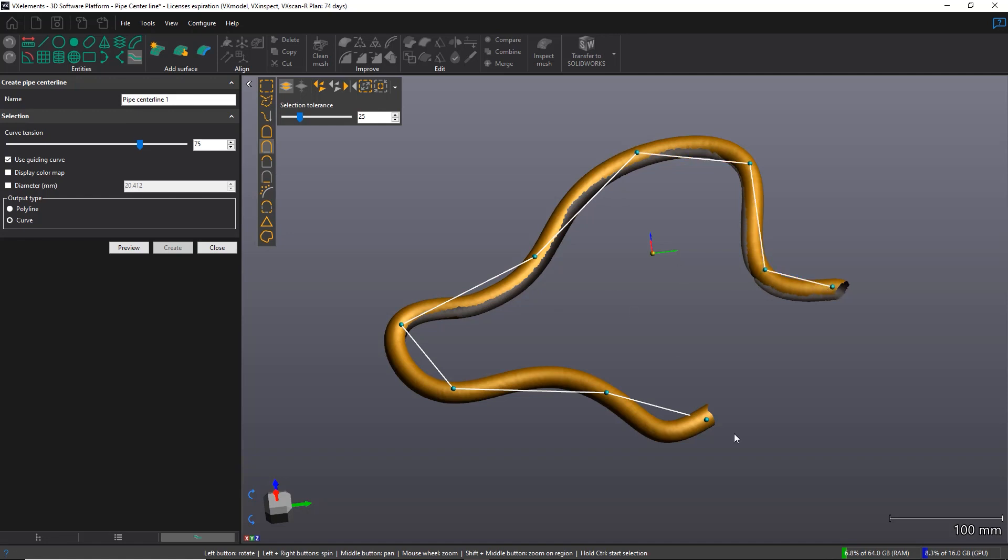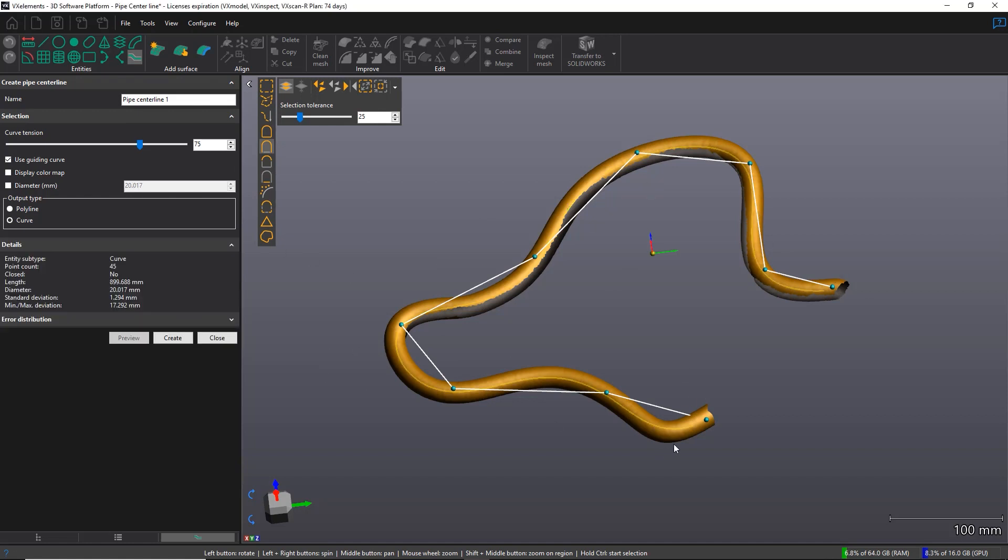So I'm going to select a few points, create a curve very approximately like that, and then I can hit the preview button and I will have my final result. That is a lot better. So that is for the use guiding curve.